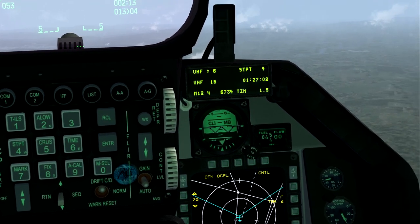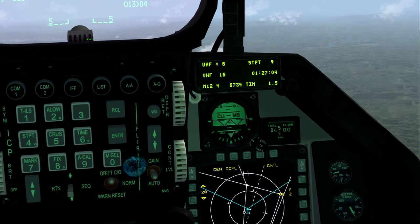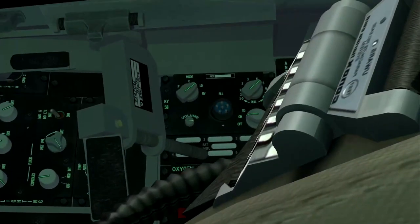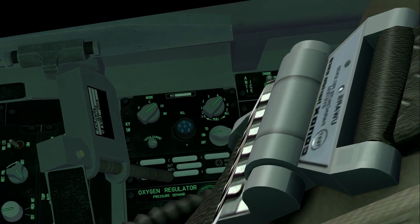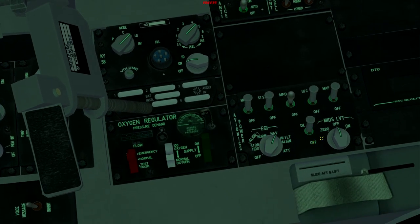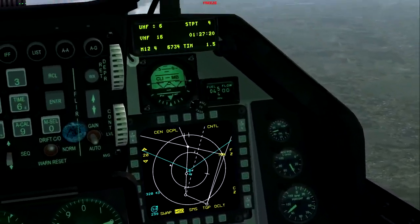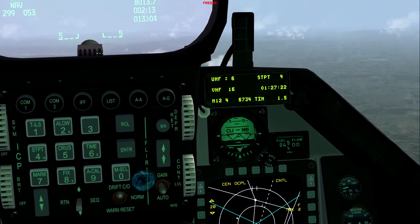Setting up the IDM — first, you need to make sure your data link switch is on. Make sure that's on, and make sure everything else is on as well. But most importantly, make sure your data link is on. This is assuming your jet has been started and everything's good to go. This is just a familiarization of how the IDM and data link work.